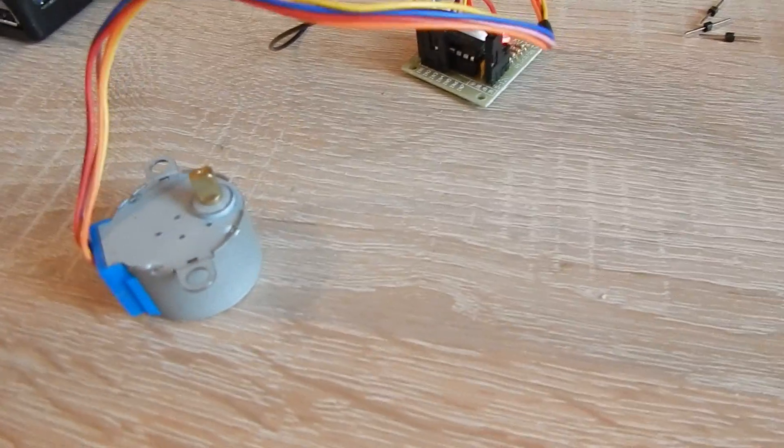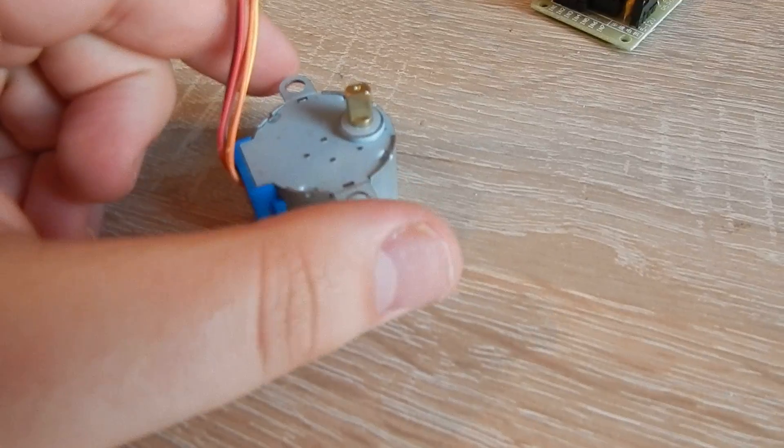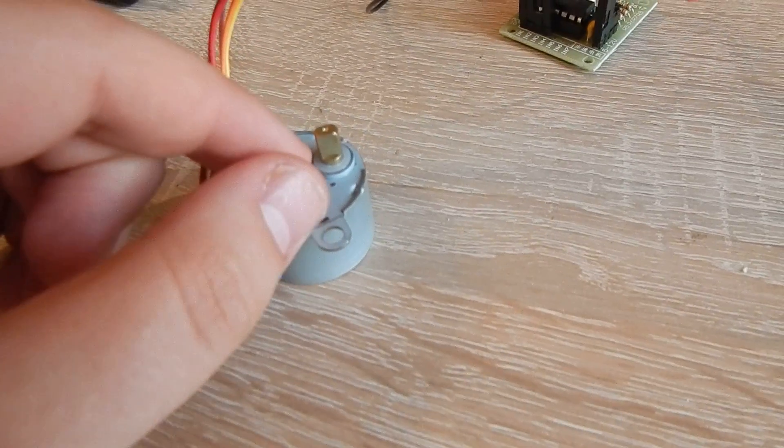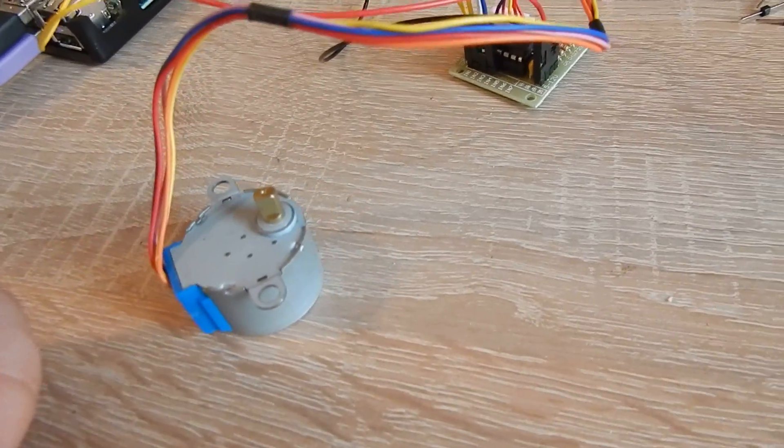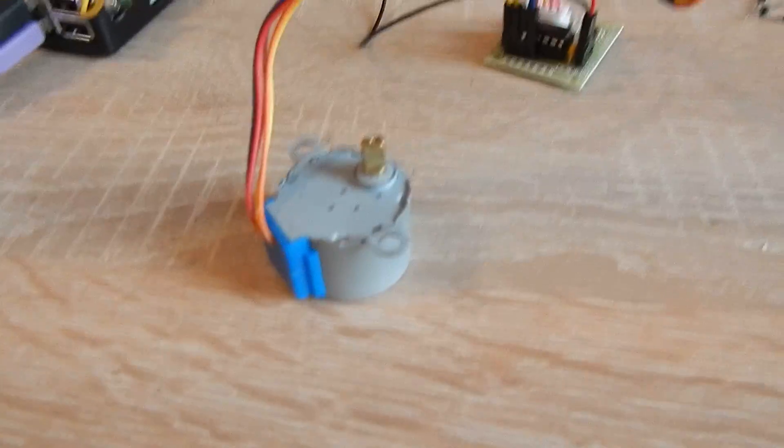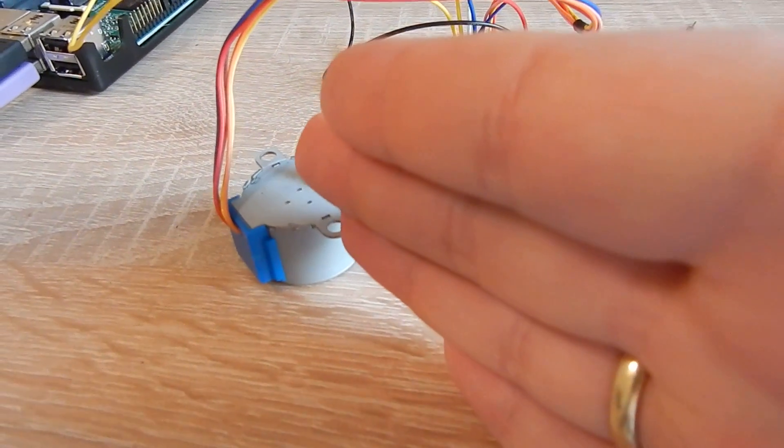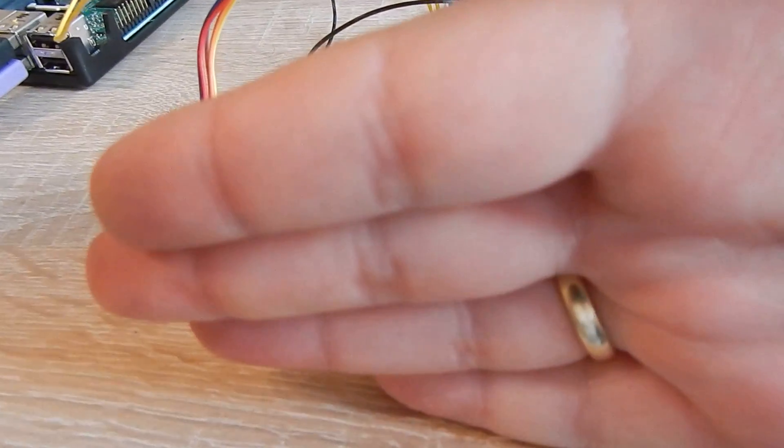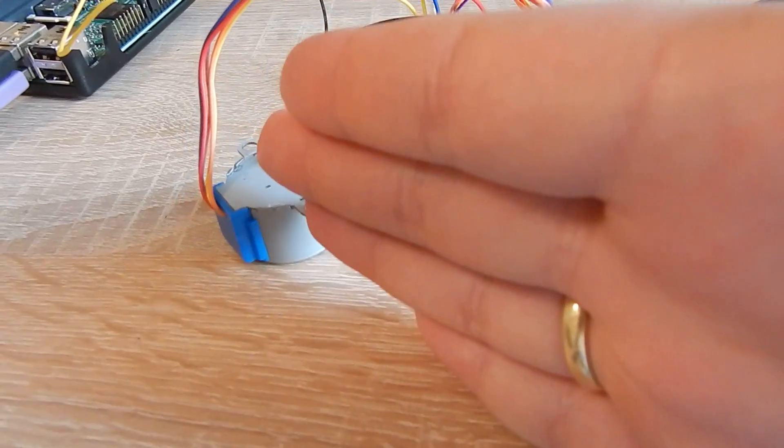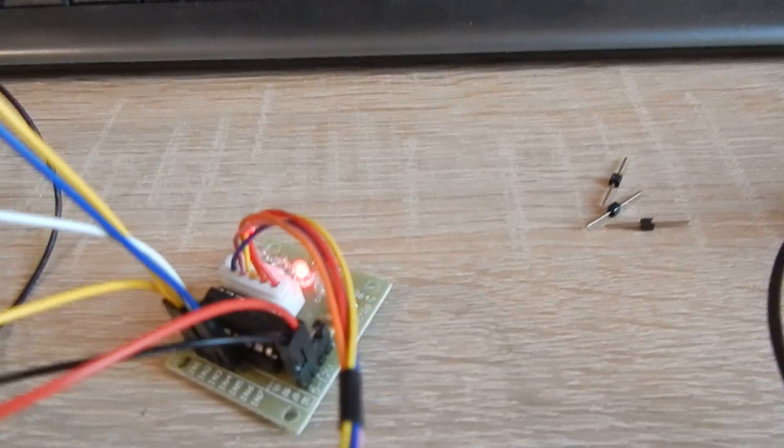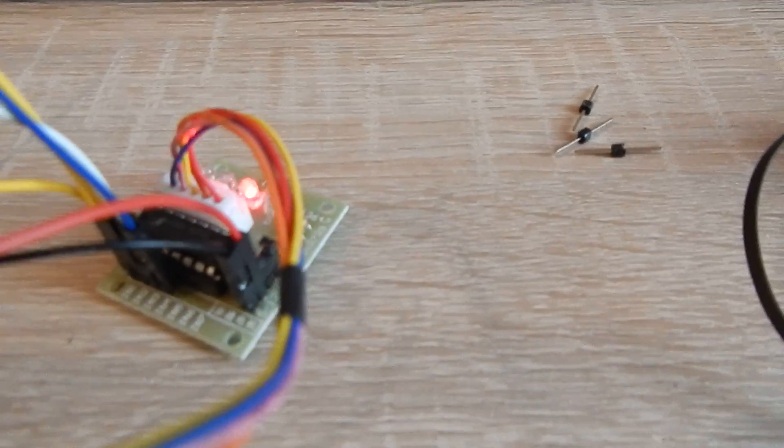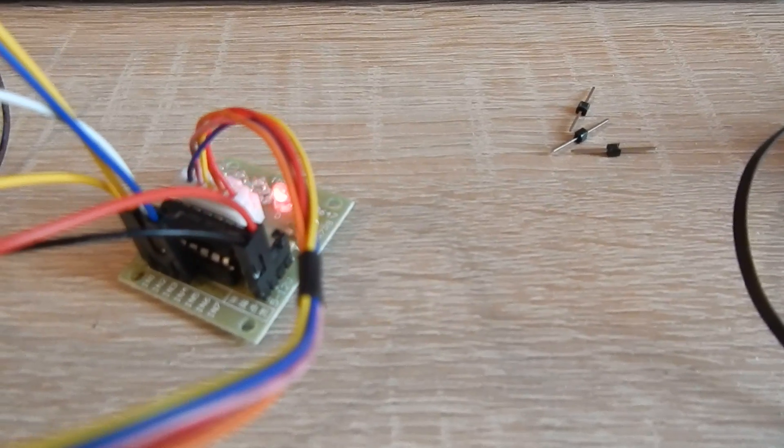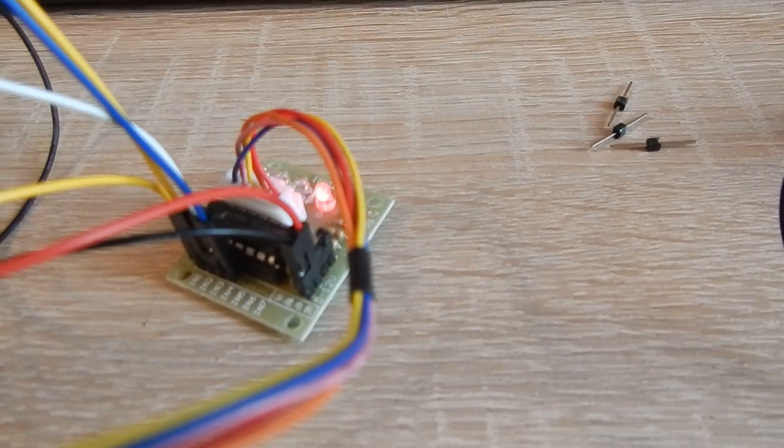So how does the stepper motor work? You have two coils. One pulls it to this direction, then you have to pull it to this direction, then to this direction, and then to this. When you want to go backwards you have to pull it to this direction, to this direction, to this direction. So you have these four coils that you have to activate in a certain direction.